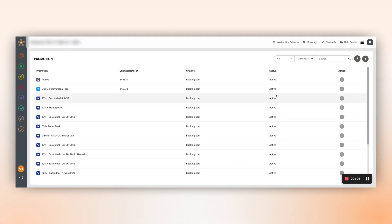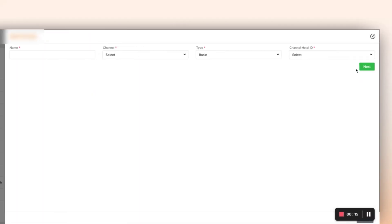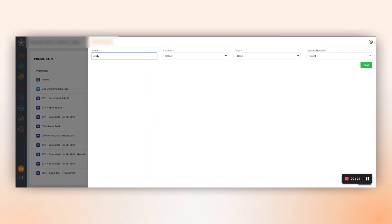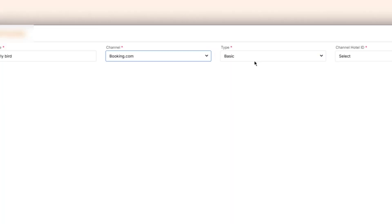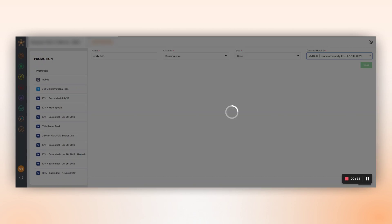By clicking on the Add sign, select the channel and which promotion has to be created. Enter the promotion name, select the channel, and select the type of promotion. Click on Next to add the details.